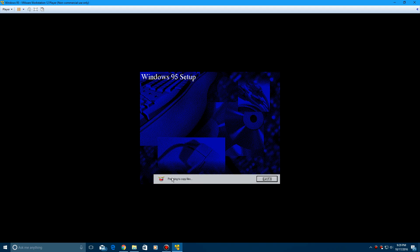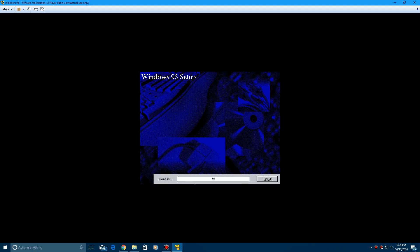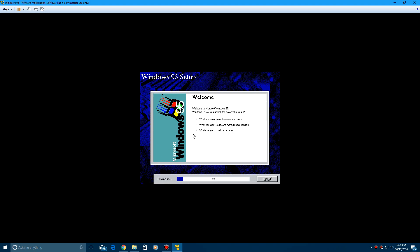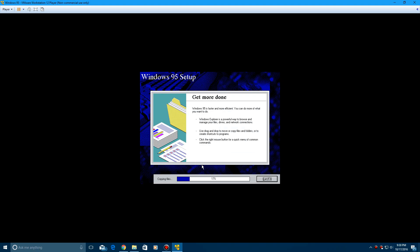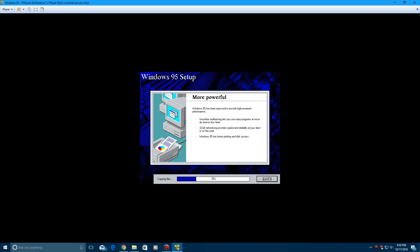So here on the bottom, it says preparing to copy files. And then it'll pop up with this window here, kind of showing you some stuff in Windows 95 here. And then on the bottom, you get the copying files progress here. So let this sit. This process shouldn't take long. And I'll be back with you guys after it's finished.